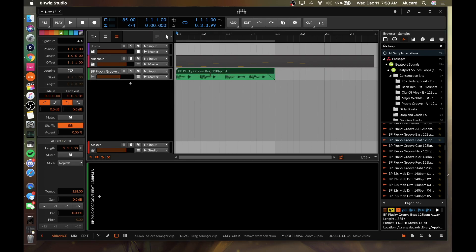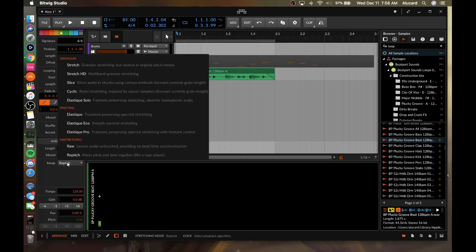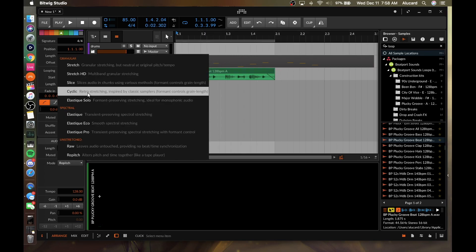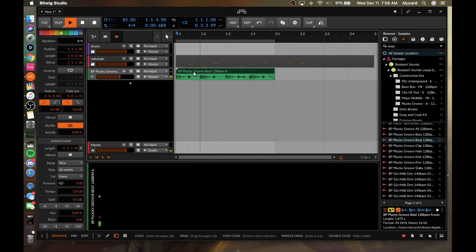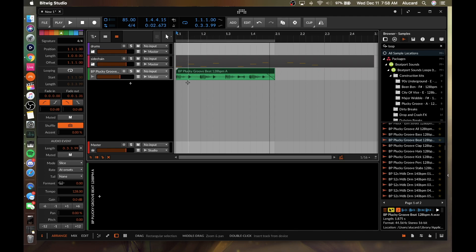If you have a beat where you want to preserve the transients and keep it sounding as clean as possible, my advice is to go into Slice mode, change the tail to Off, keep this at Onsets, and see how far you can get — it's not perfect, but that's probably the best way to keep everything in time.